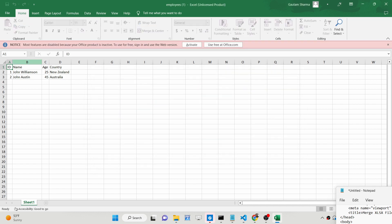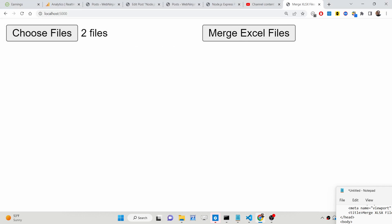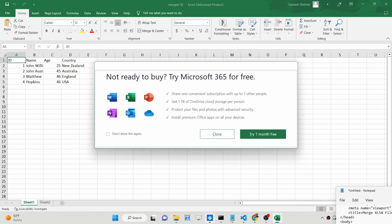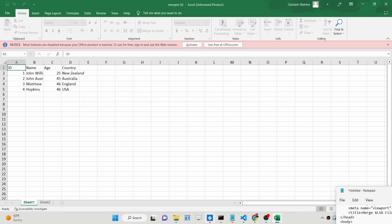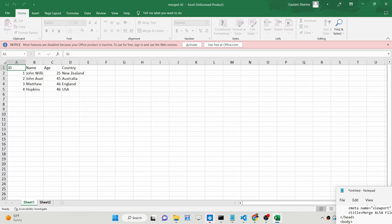But this second sheet contains two rows of data. So now we will be merging these two Excel files into a third file which will contain both sheets together — Sheet One and Sheet Two. Let me select these two files: users and employees. If I click the merge button, you will see the third file will be downloaded automatically. If I open this file, it contains two sheets — it has copied Sheet One from the first file and Sheet Two from the second, combining the content of both Excel files into a single resultant output file.